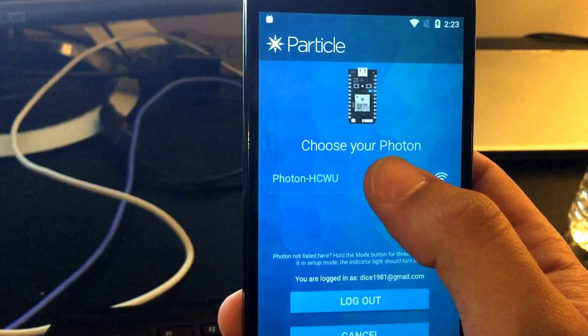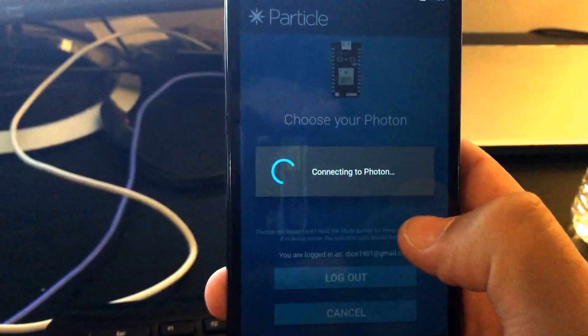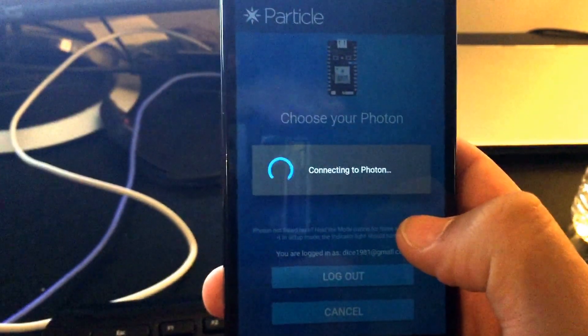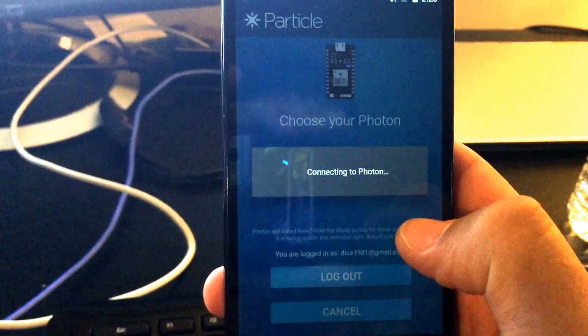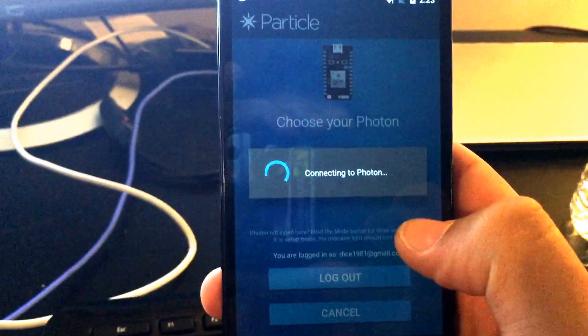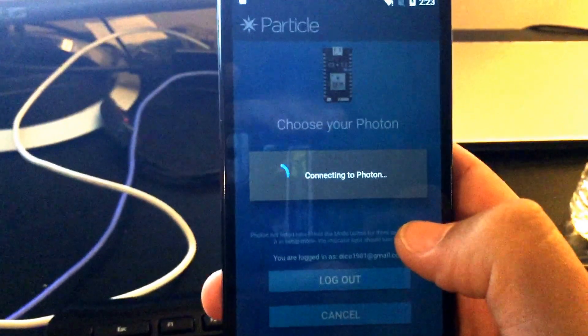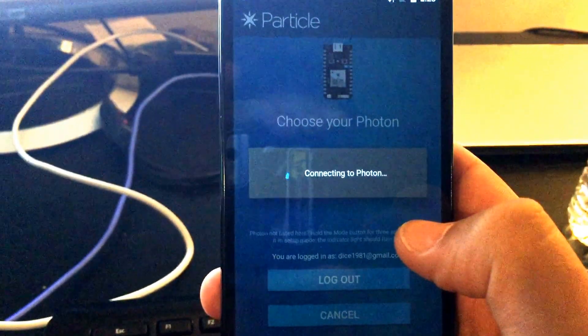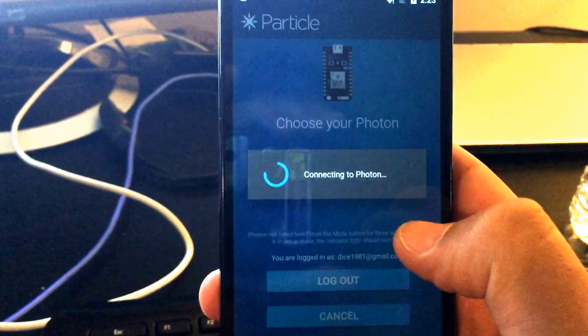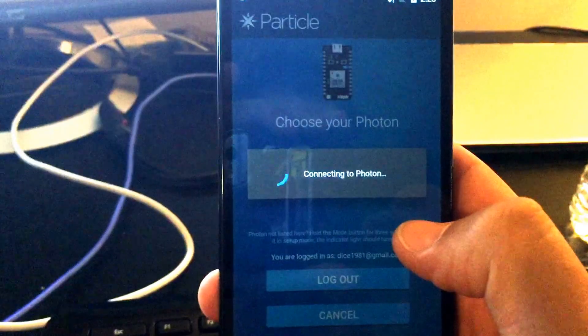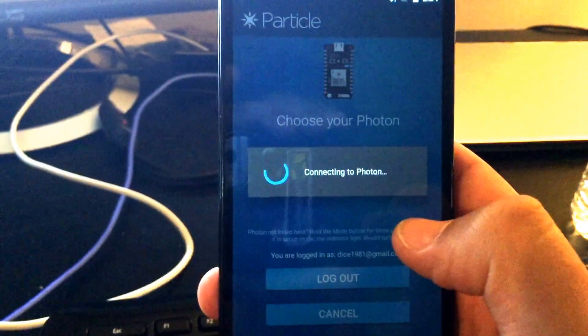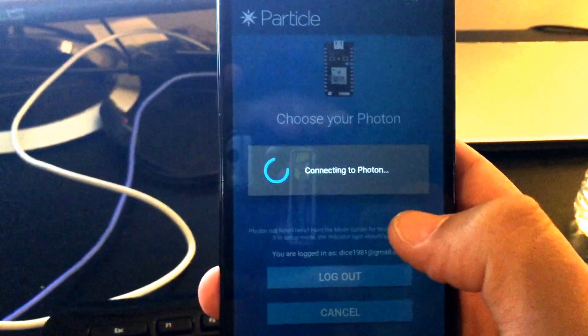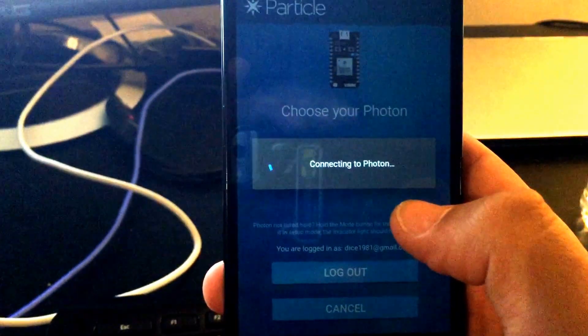It's searching for a photon. It found the one that we placed into listening mode. Now it's going to be changing the phone's Wi-Fi connection and connecting to the soft AP, soft access point that's created by the photon when it's in listening mode.